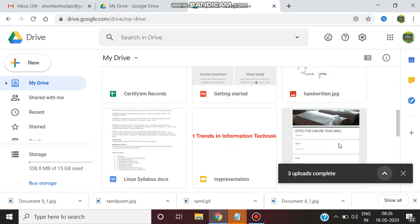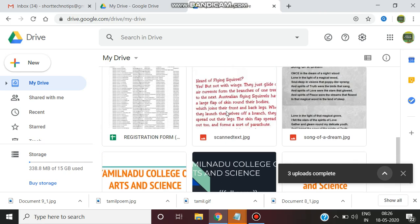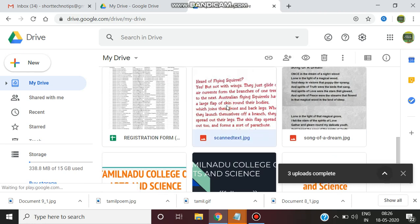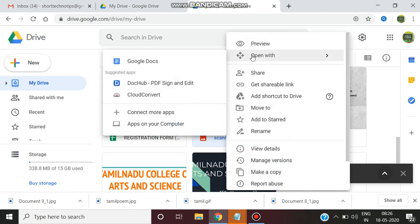Now select the first text, scanned text. This is the first image that is uploaded. So select that and right click. Select open with Google Docs.